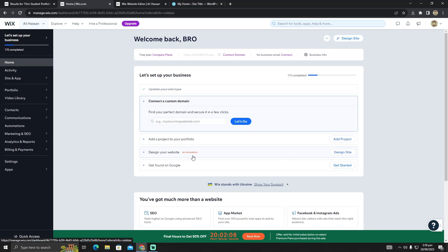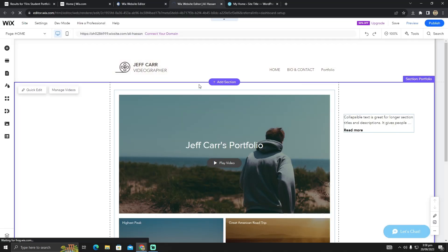Or if you already have designed your website, you can simply edit it. Now after clicking on 'Edit Website', you will see a page like this. Here you have to complete your website.